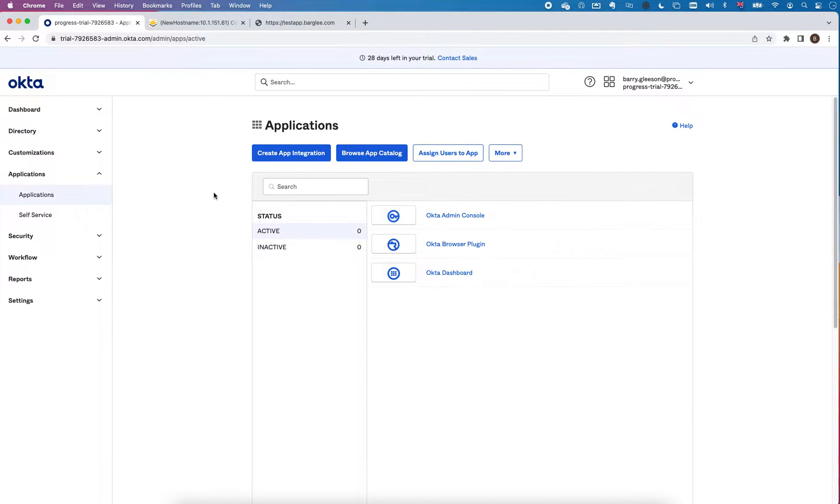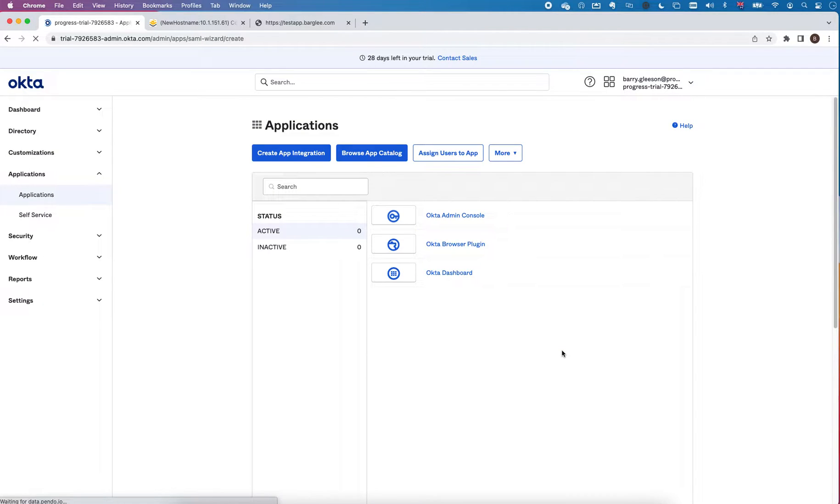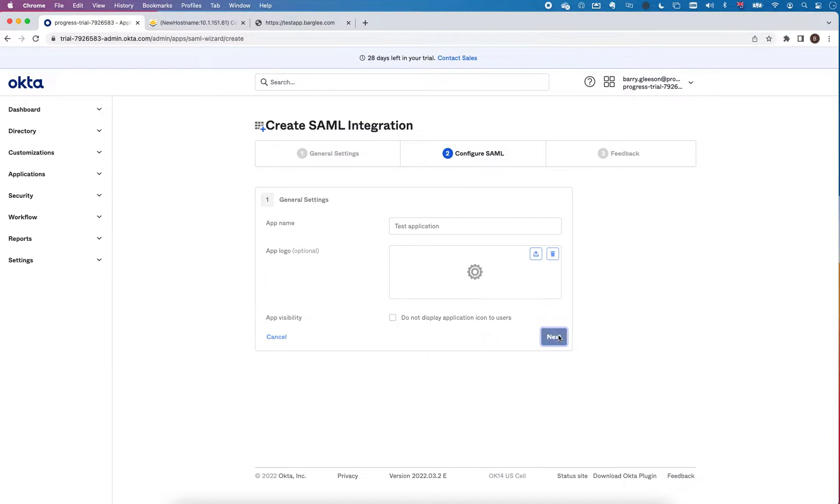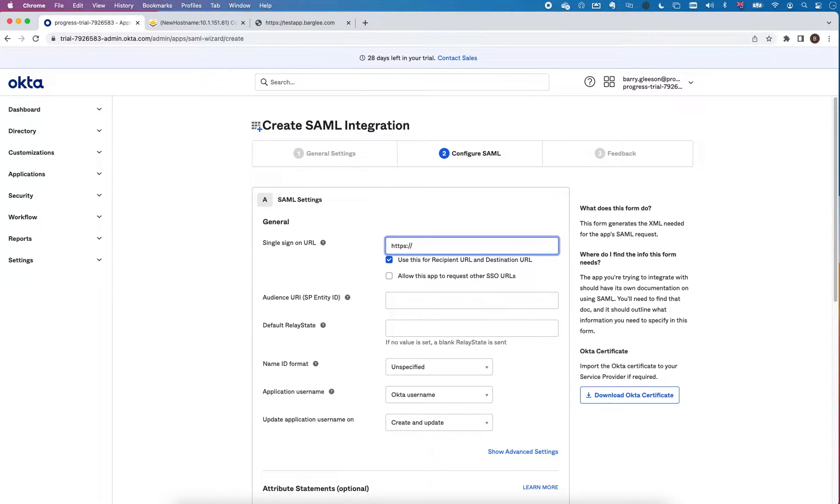Over here I have a trial account set up with Okta. I can go in here and create an app integration. I'm going to select SAML in this case. I'm going to give it a name, so in my case it's test application, and then configure some settings.